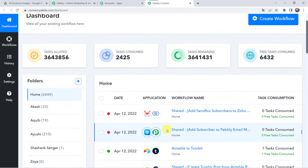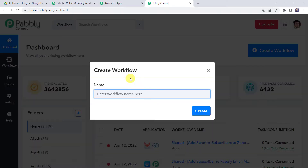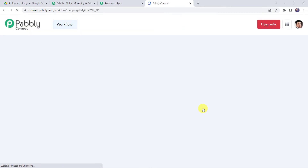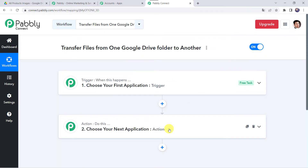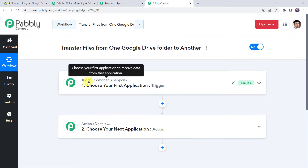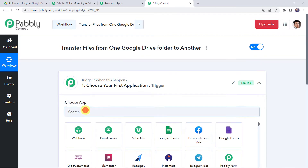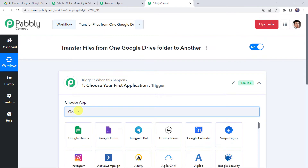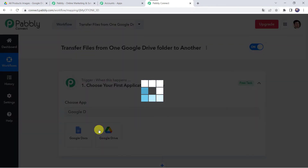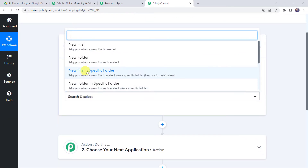This is the dashboard of Pabbly Connect. Here we have to create a workflow — click on the plus sign and click on Create Workflow. Let us give the name as 'Transfer files from one Google Drive folder to another' and click on Create. Now we can see a trigger window and an action window. Pabbly Connect works on the concept of trigger and action: trigger means 'when this happens', action means 'do this'. We want that whenever a new file is uploaded into a specific Google Drive folder, the same file gets transferred to another folder. Open the trigger window and choose Google Drive, then select the trigger event as 'New file in a specific folder'.